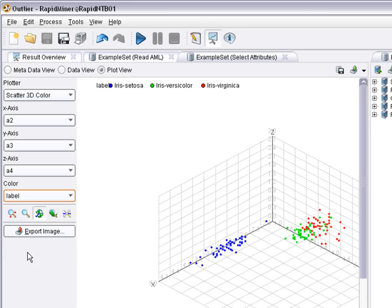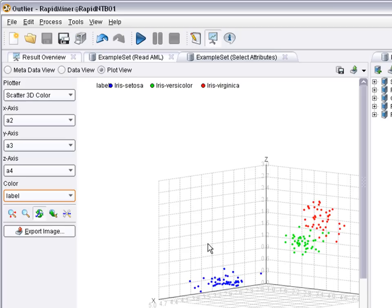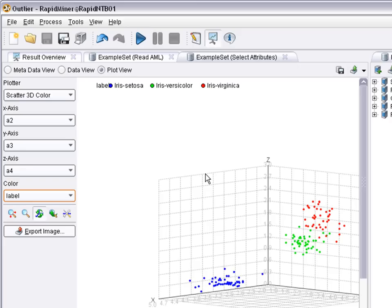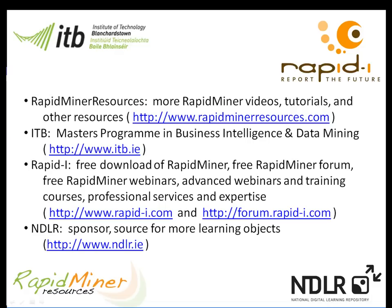Except that we cannot use outlier for visualization now but for example we could use the label attribute. Okay thank you very much for your attention. This was how you can mark, remove or focus on outliers. Thank you very much.